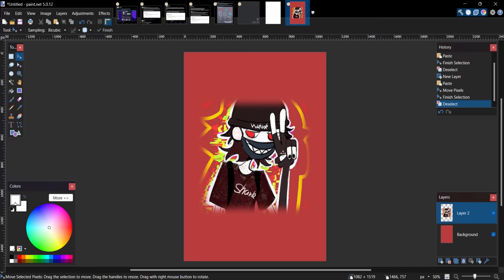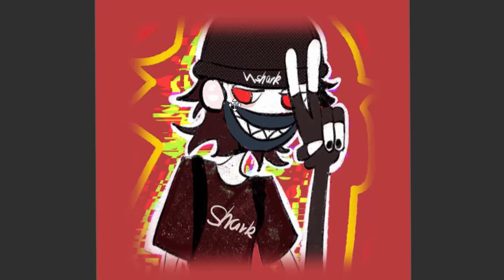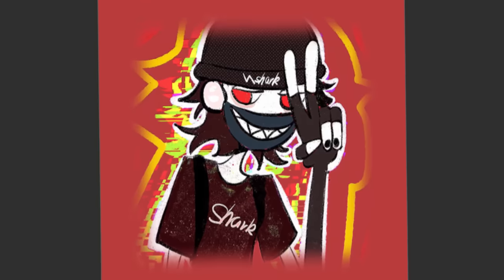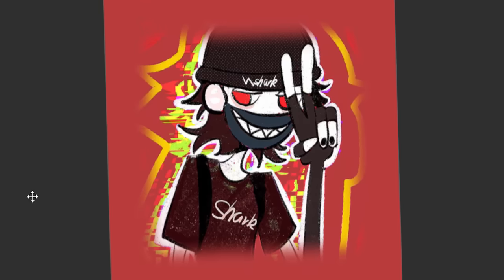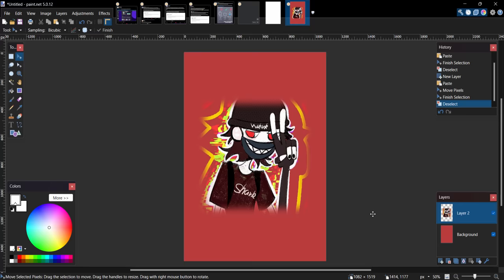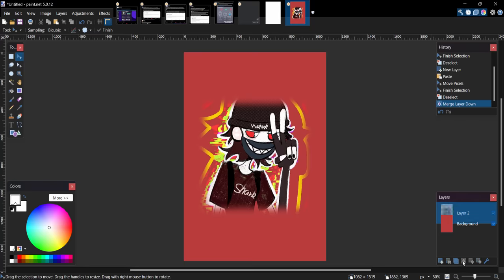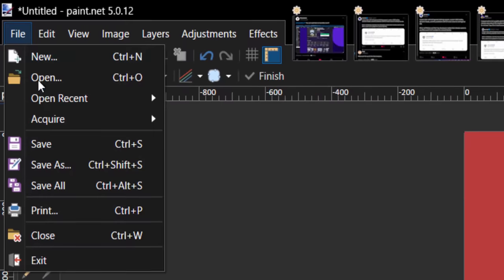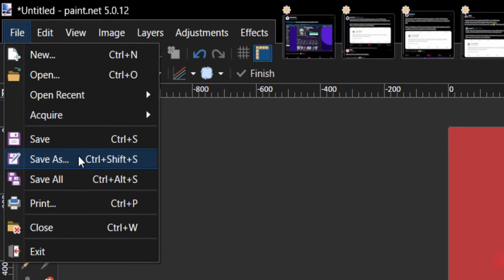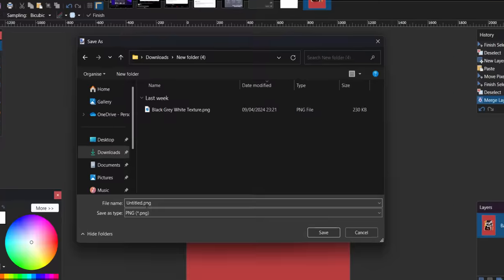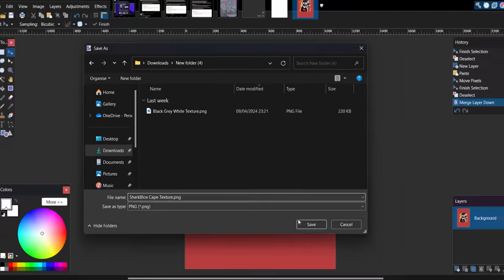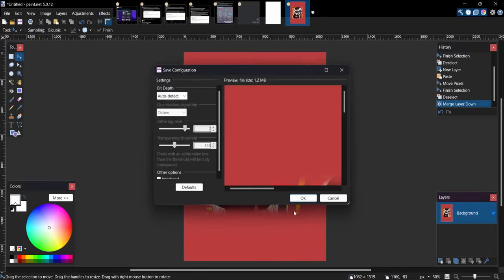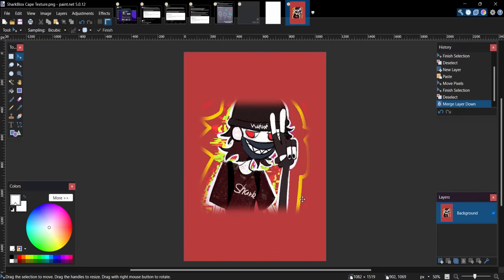That's the only thing I would say probably use an image that you own because otherwise it might be copy struck down or something like that. But I'm going to merge these layers together. I'm just going to go on file, save as, and just give it a name. So I'll call it shark blocks cape texture. Maybe that sounds good. So let's save it as a PNG, click on okay. And there you go. We're done for the texture.